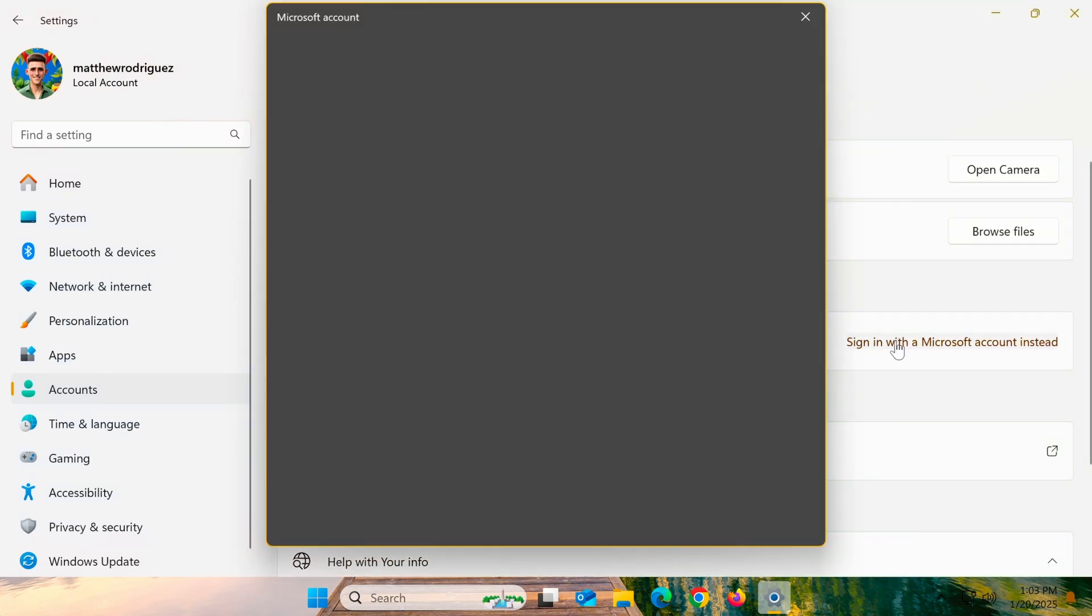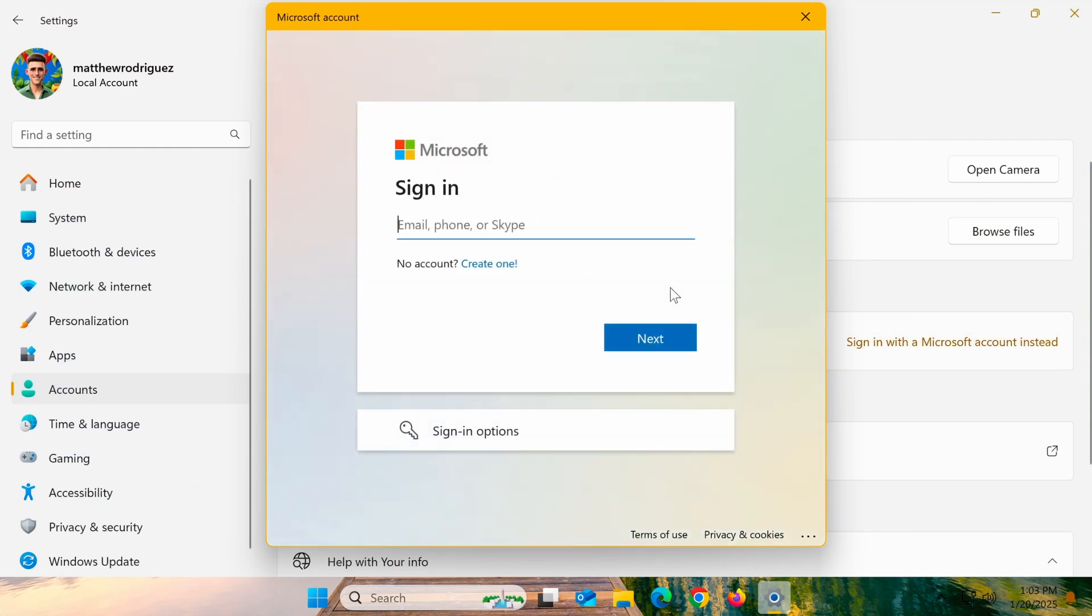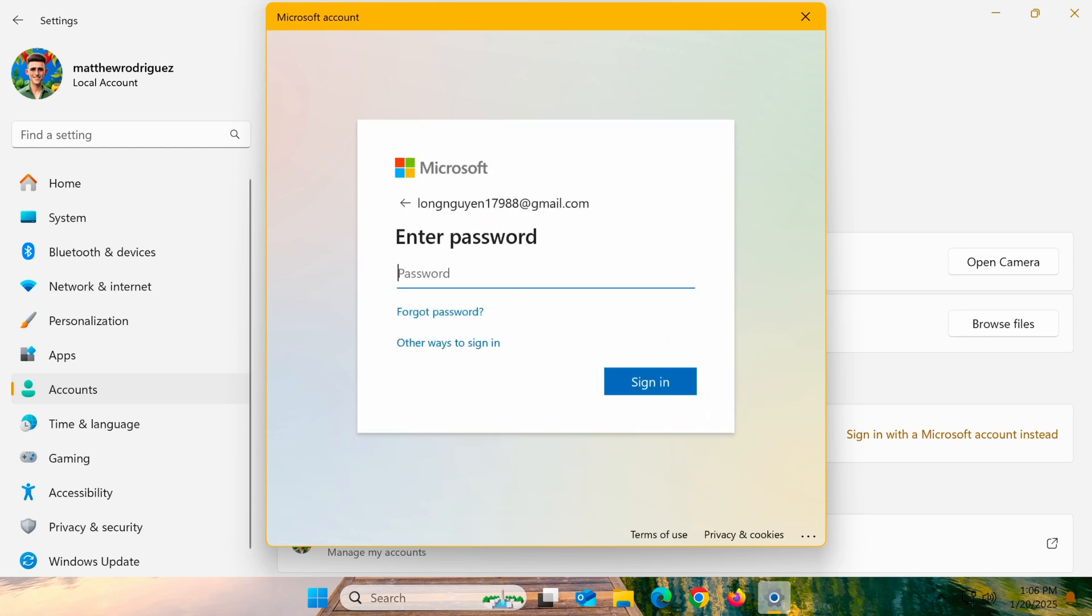A new window will appear prompting you to enter your Microsoft account details. Enter the email address or phone number associated with your Microsoft account. Click Next, then type in your Microsoft account password.